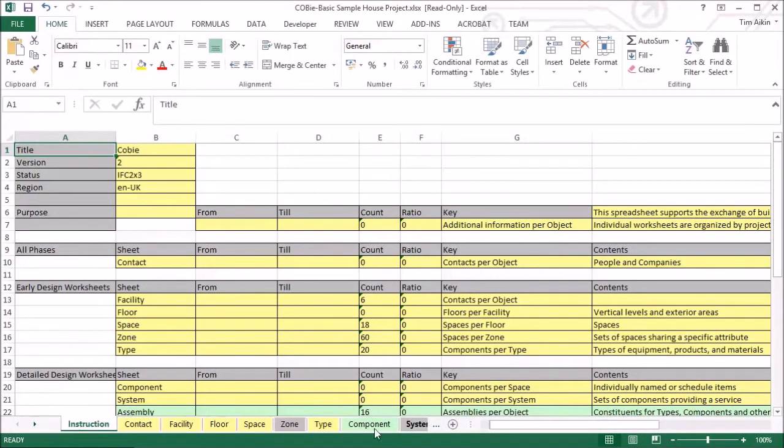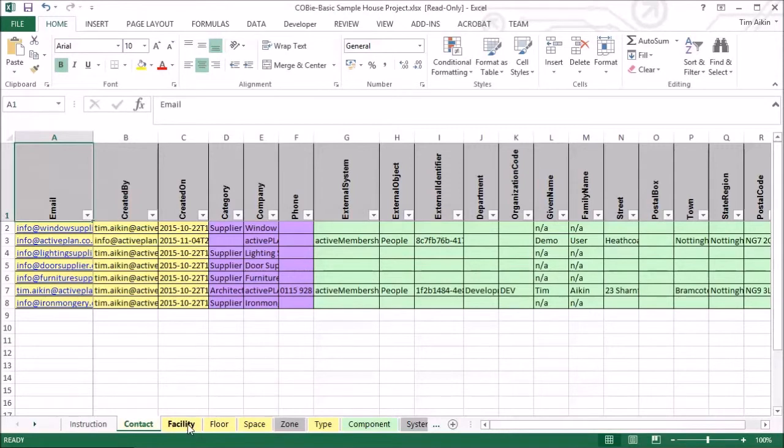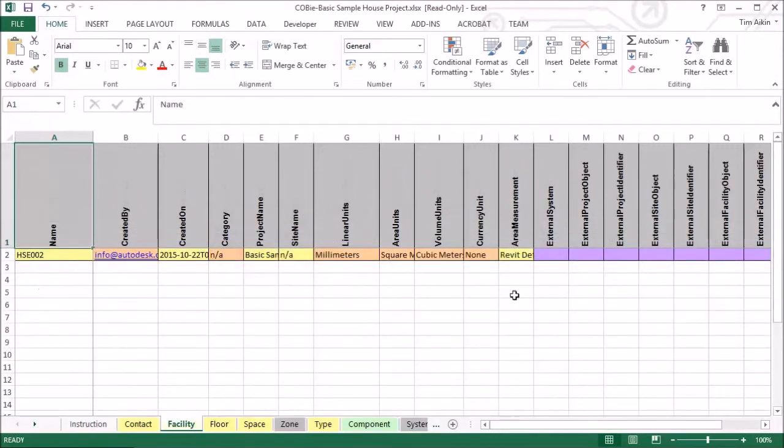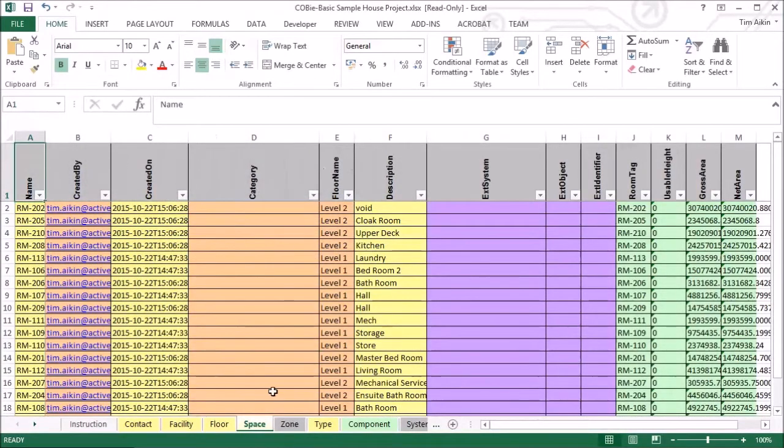Here is the spreadsheet and it's filled all—you can see which sheets it's actually filled in. We've got a contact sheet there, I've got some dummy suppliers in, there's my basic data about the facility, it's got my floor levels in there, the spaces.